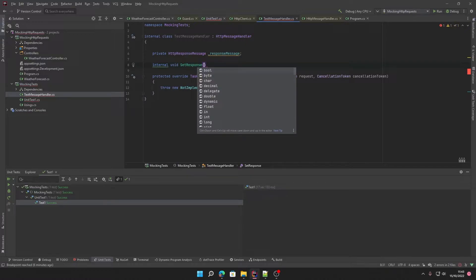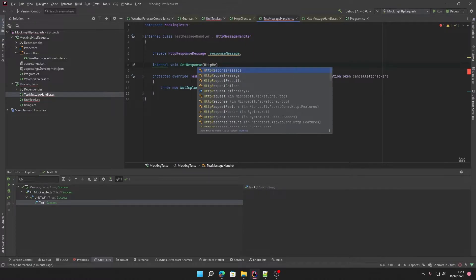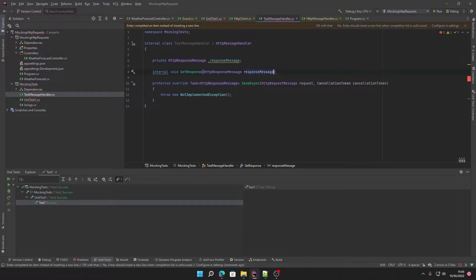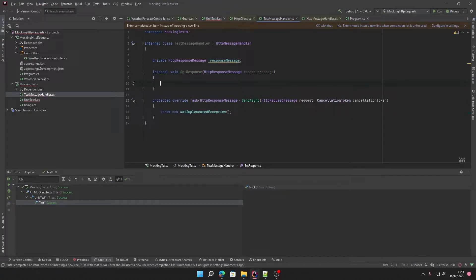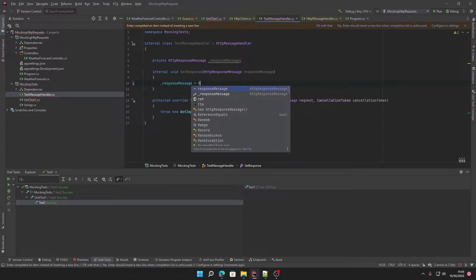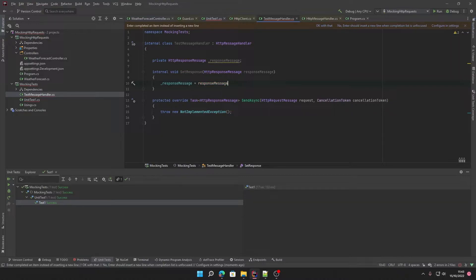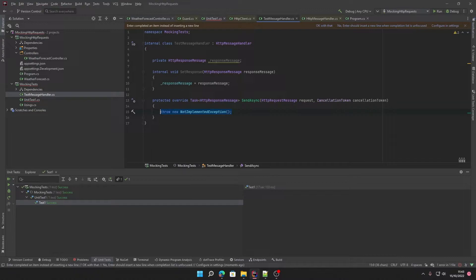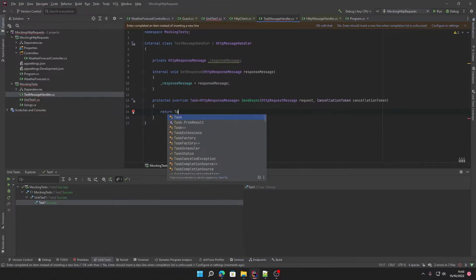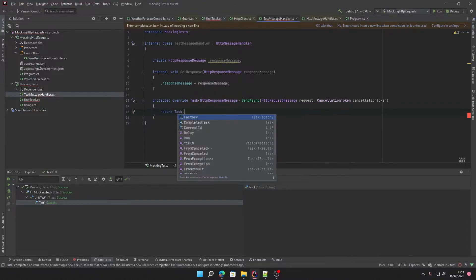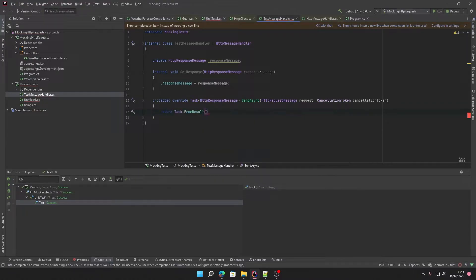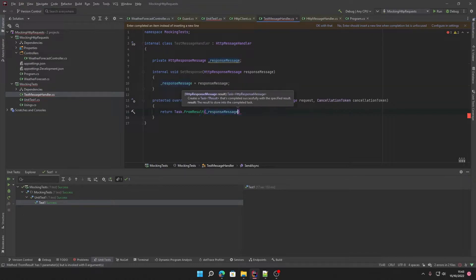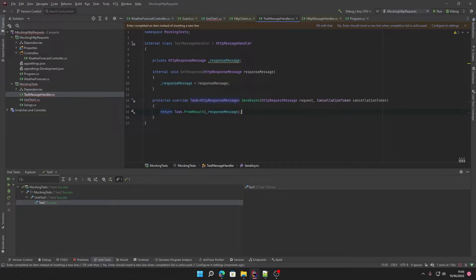This will also take an HTTP response message parameter and all we'll do is set our response message equal to the parameter. In our send async, when this gets called, we will return a Task.FromResult and return our response message.